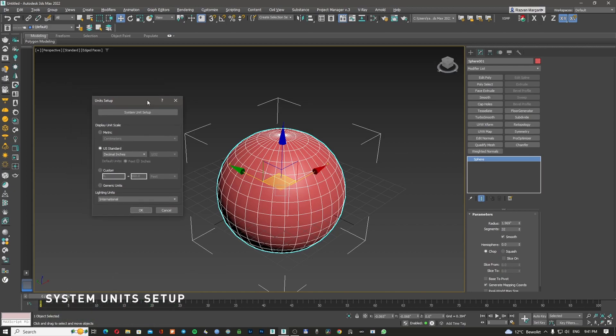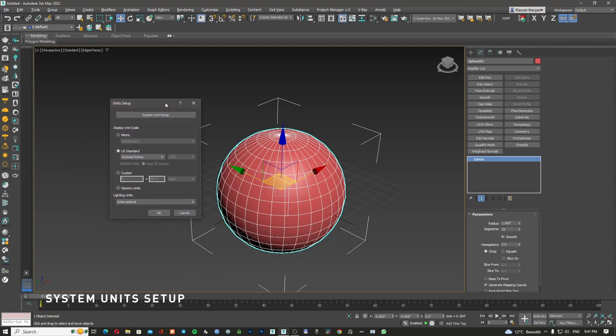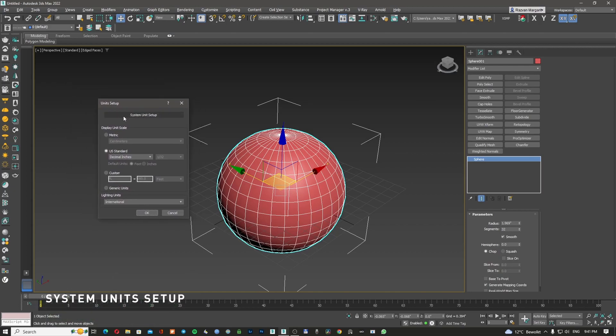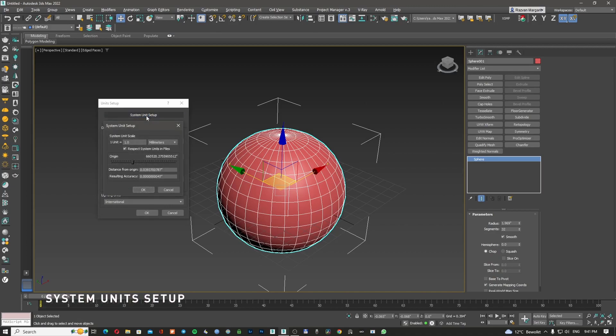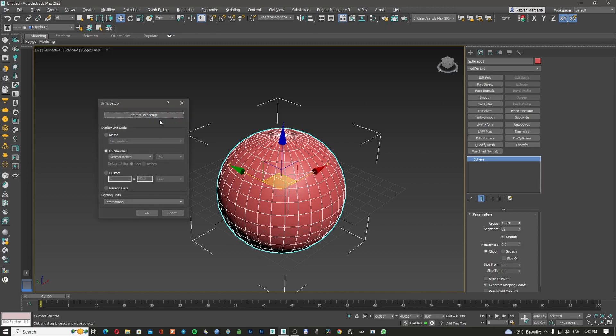The second part that we're going to discuss is the system unit setup, which is here. This is a totally different thing. So right now, if I'm clicking on this, now it's on millimeters. I'm going to click OK.